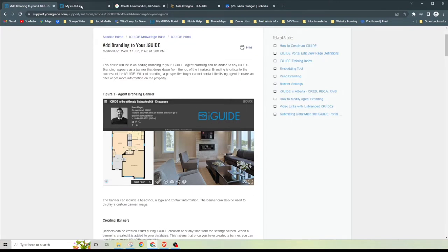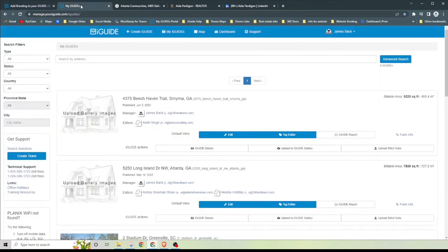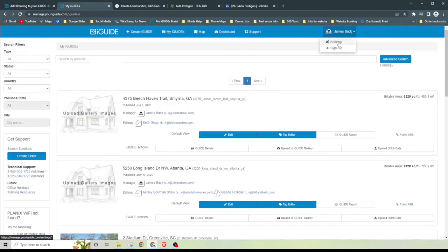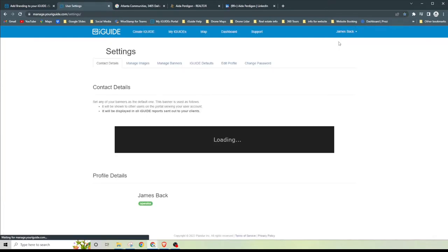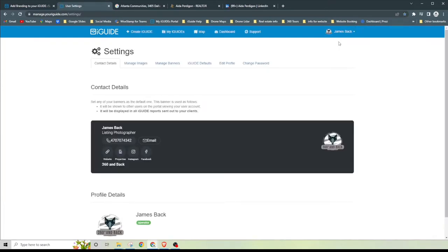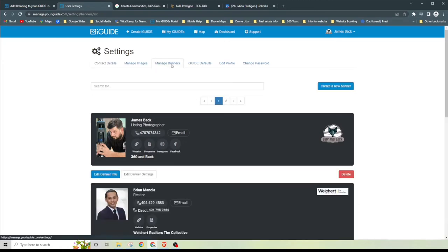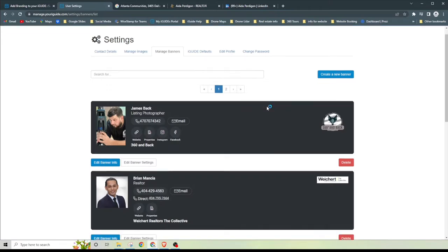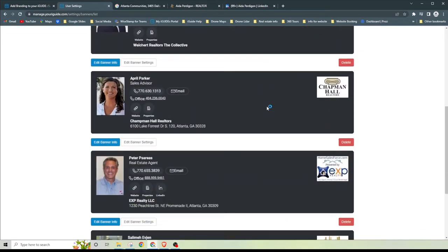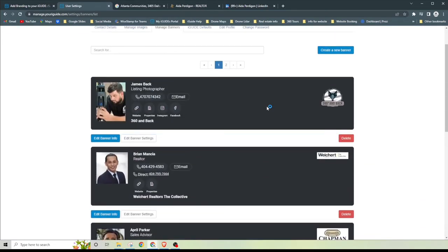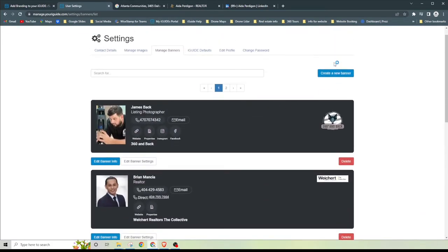We're going to go ahead and make one from scratch. So the first thing that you want to do is go ahead and log into your iGUIDE editor's account. Once you've done that, go to where your name will be and click on this drop down tab and go to settings. Here is my contact information, but we want to go ahead and manage banners.